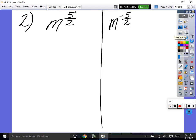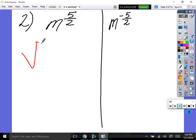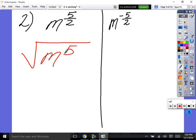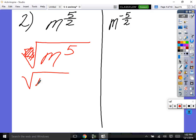Okay, number 2. Rewrite it — ready, set, go. What is this? The what root? Square root. Square root of m to the fifth power. Now notice something — I did not write a 2 in there. If there's nothing in there, it's a square root. If you put a 2 in there, just erase it — there's no such thing as a one's root. Start with square root.